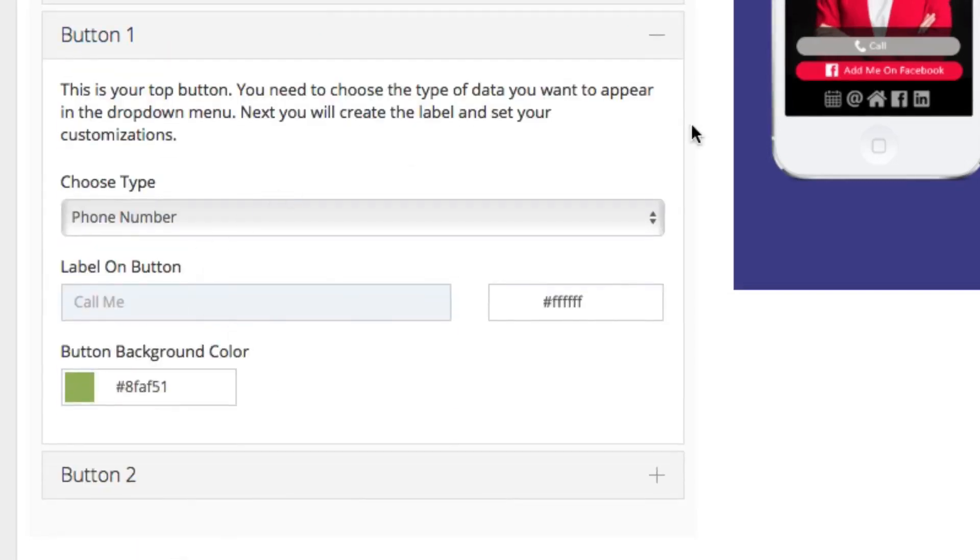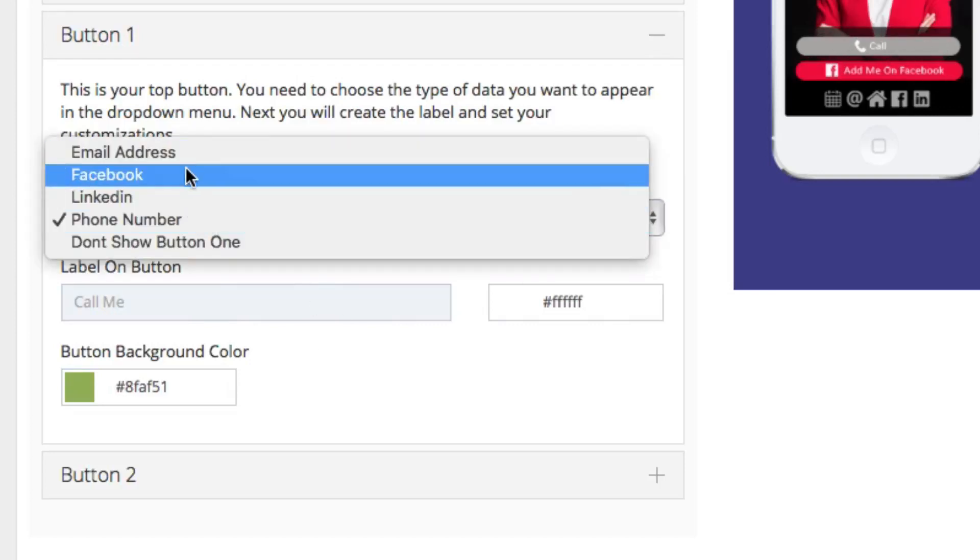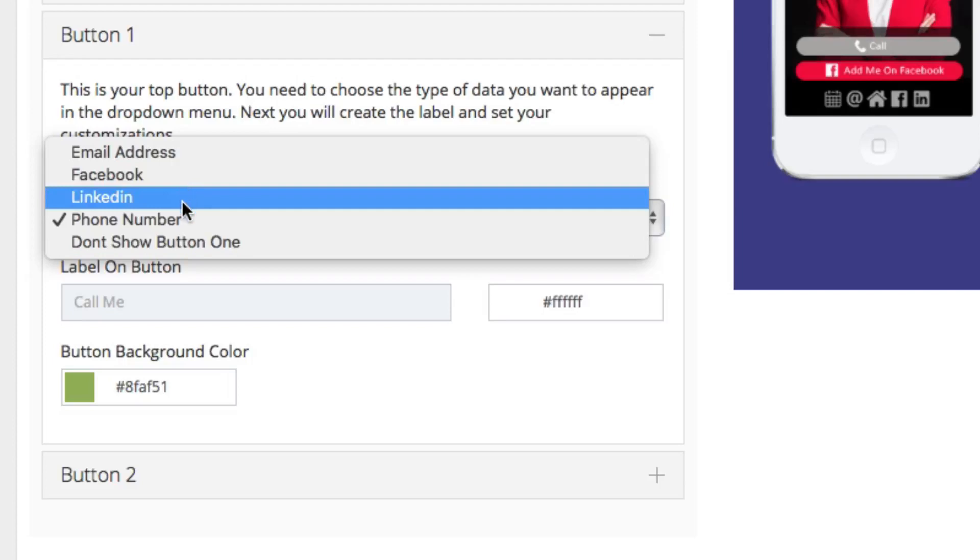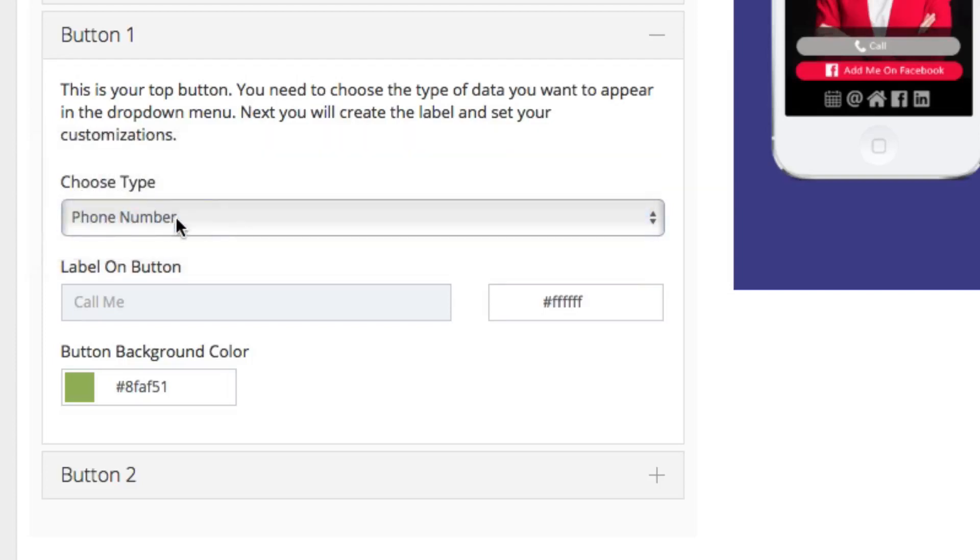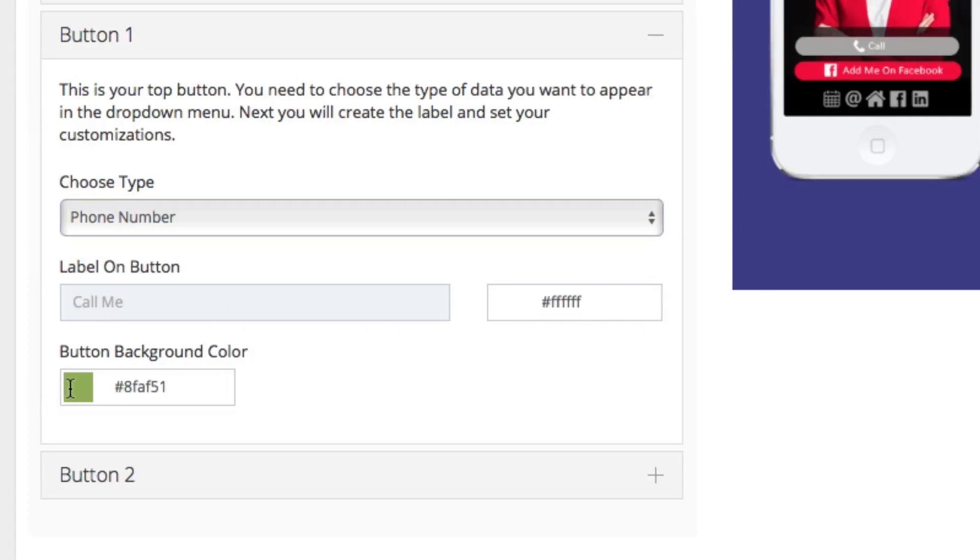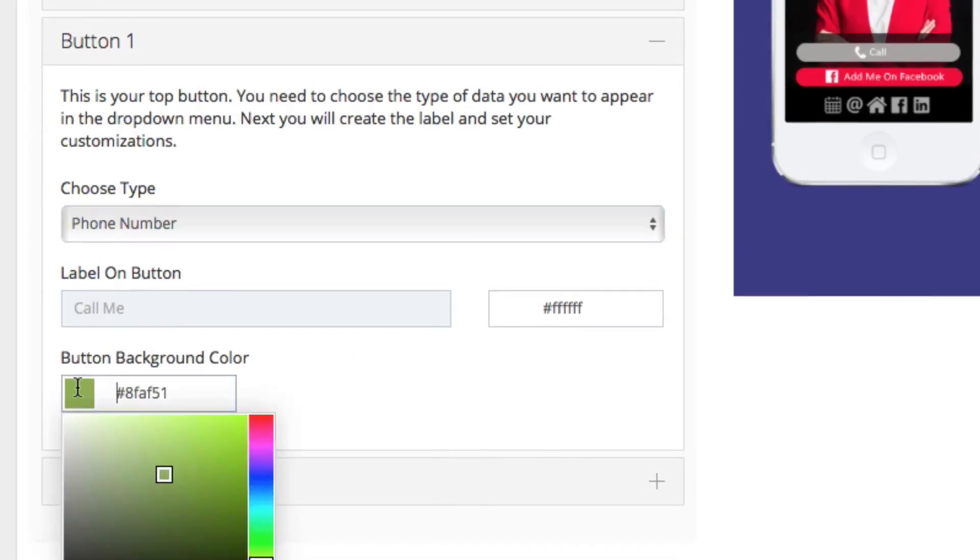Down below you can set the main buttons that you see in the middle here by choosing the type of content that you want from email, Facebook, LinkedIn or phone number, and giving it a title. In this case, call me. You can also set the color of this background.